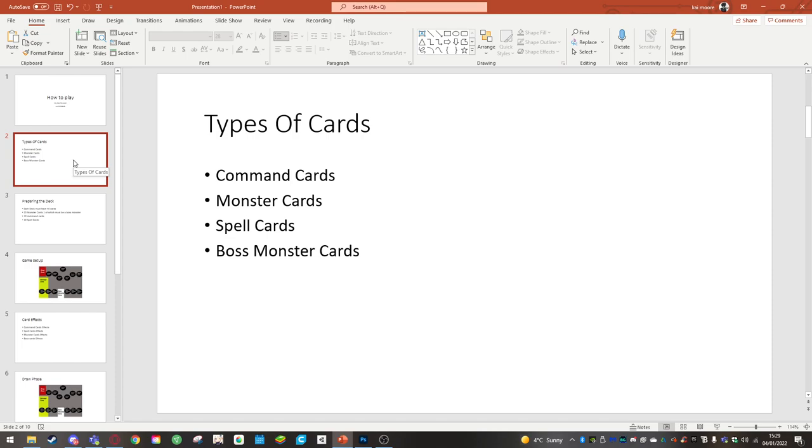Command cards are basically a stronger variant but they're limited to 10 cards. They give you more cards to draw, more buffs to your monsters and more debuffs to your enemy.